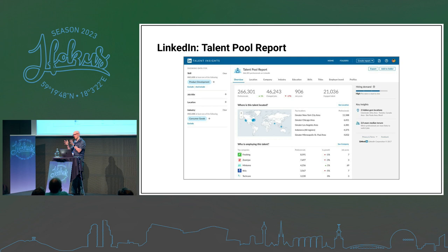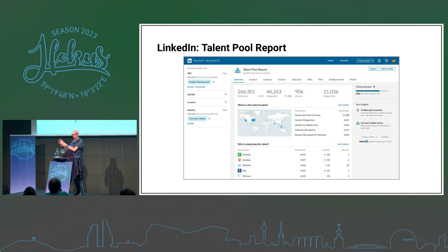Another example is the LinkedIn talent pool report — a narrower set of users, part of LinkedIn Premium for recruiters. They can see in real time what people are available, who's looking for jobs, in which part of the world, what skills, and who's employing people — so they can try and direct people to those companies.